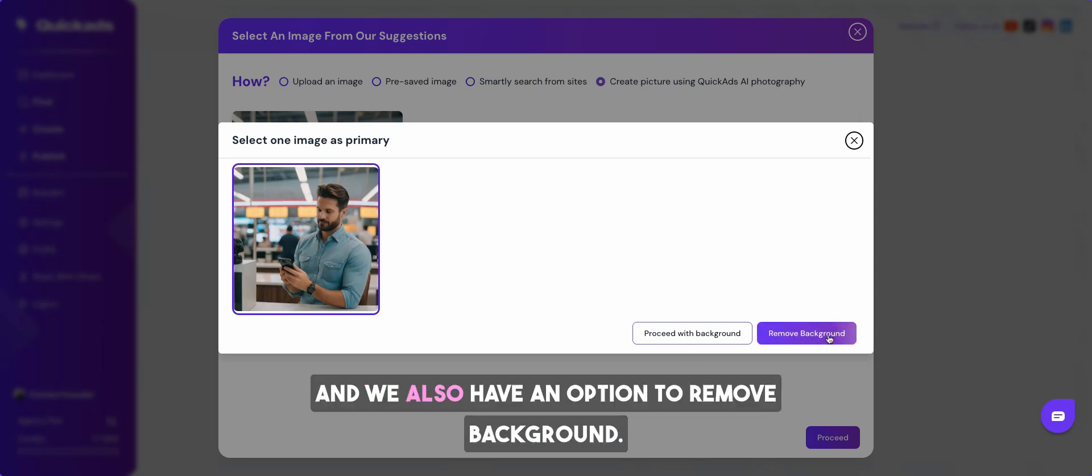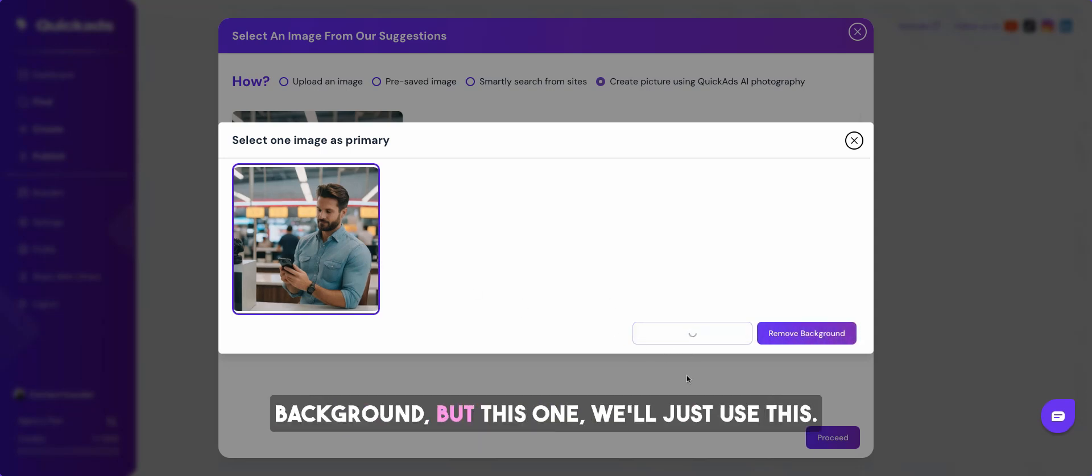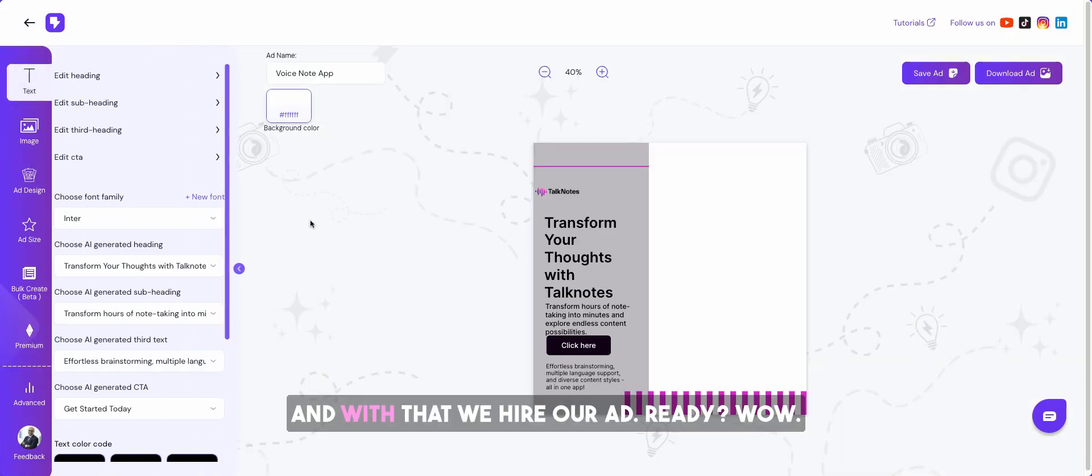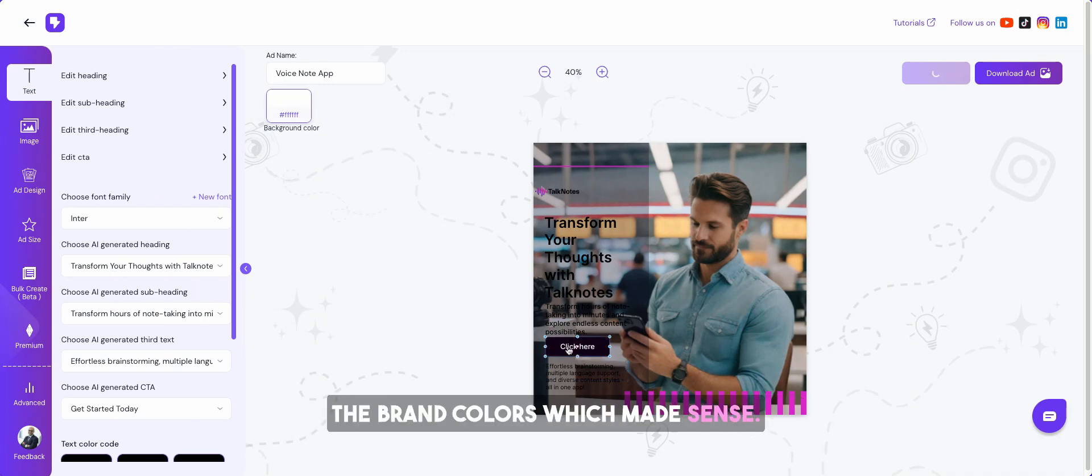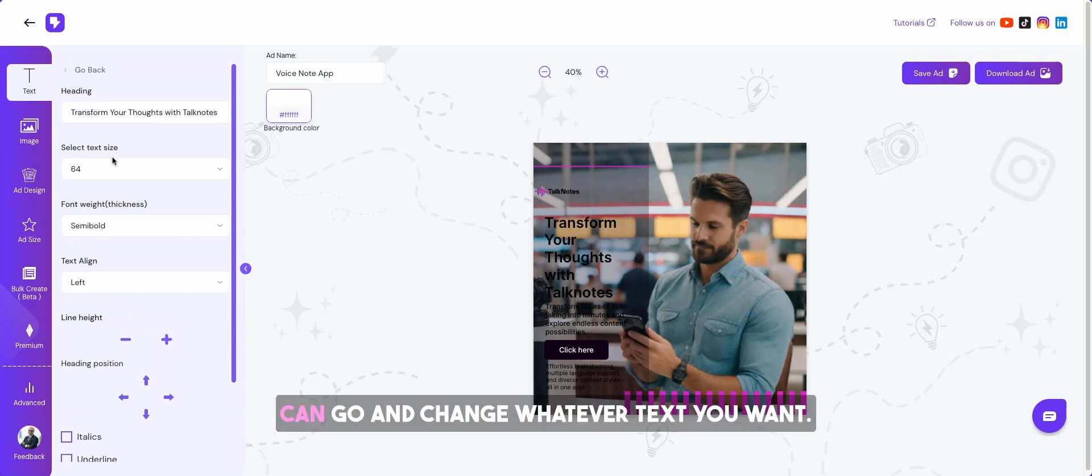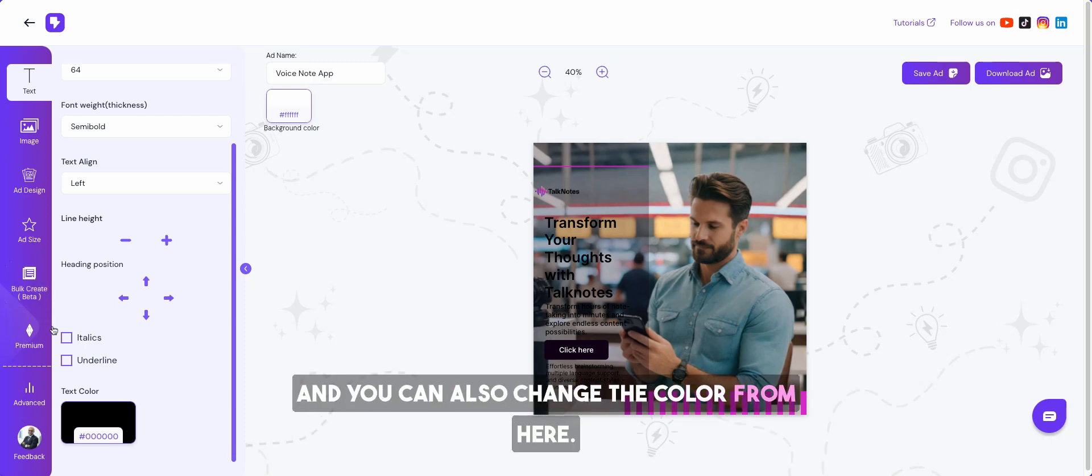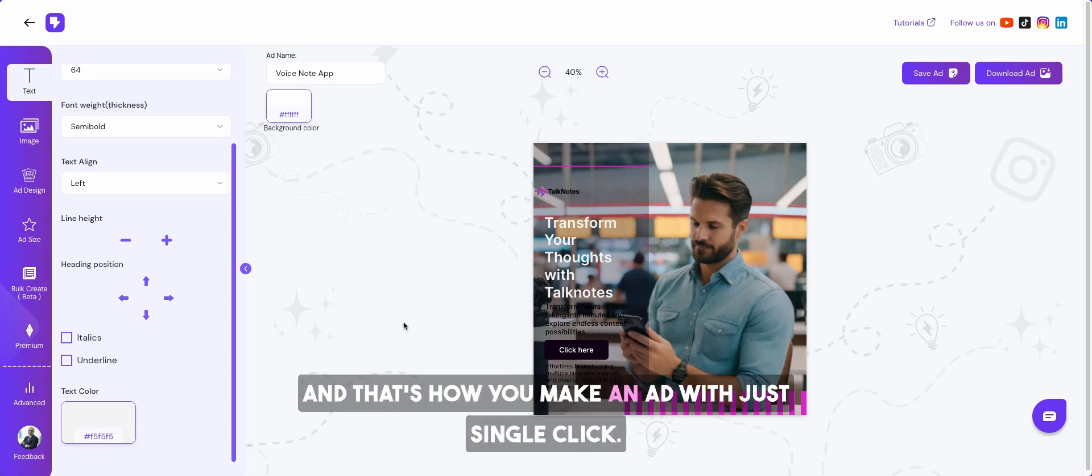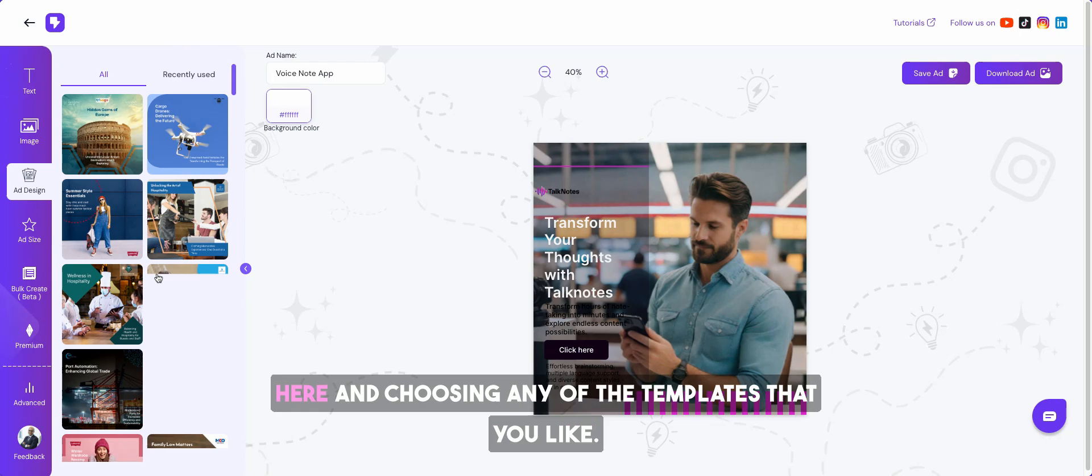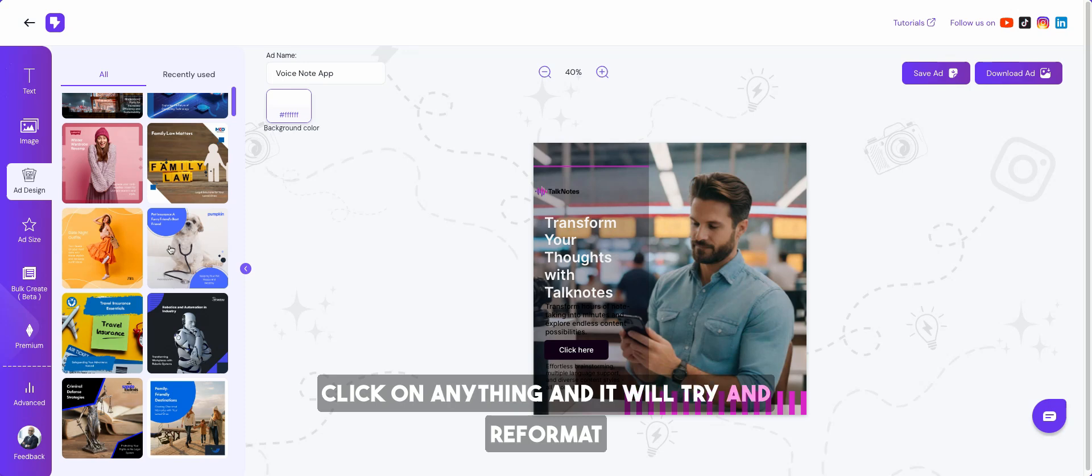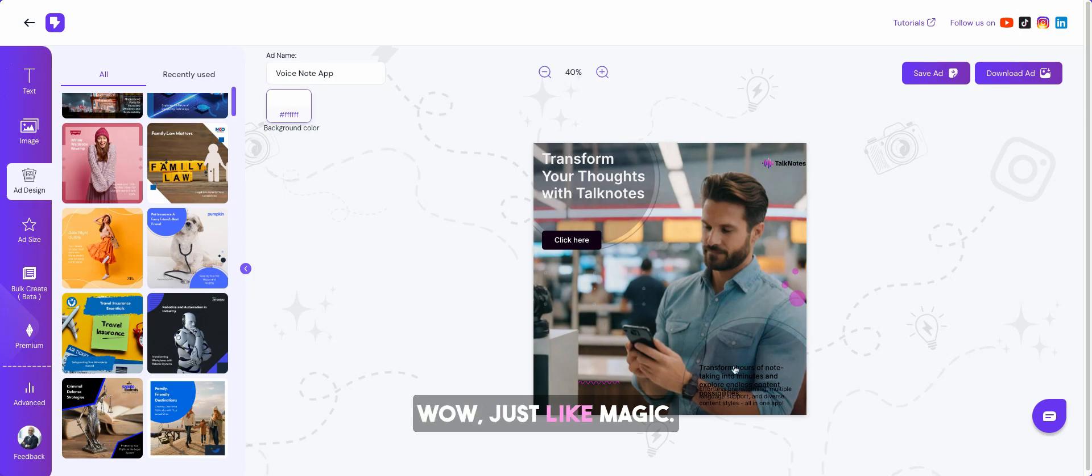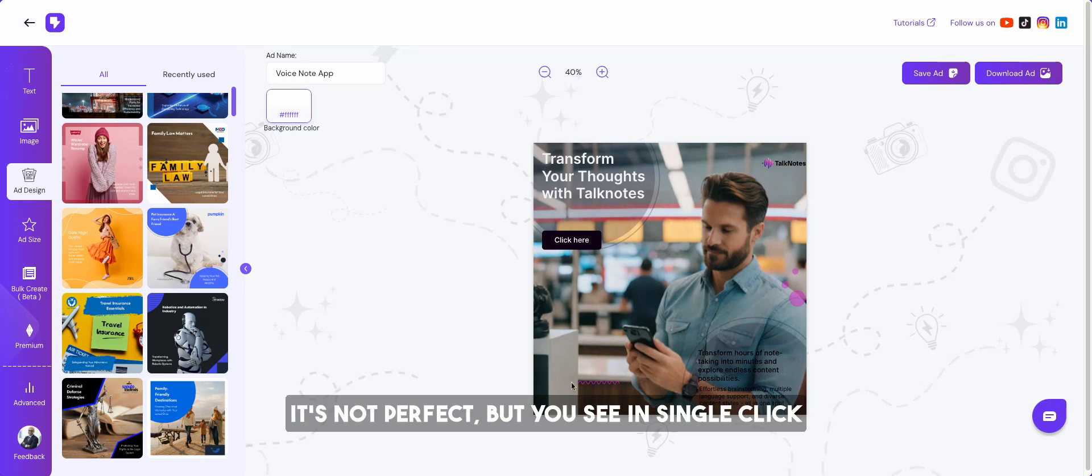And with that we have our ad ready. Wow. If you notice it has chosen the brand colors which made sense. You can always move around the boxes here and there. You can change the colors. Let's say I want to click on this. I prefer white, no problem, go for it. And that's how you make an ad, just single click. But my most fun part is going to add design here and choosing any of the templates that you like. Click on anything and it will try and reformat the ad into those designs with single click. Wow, just like magic.